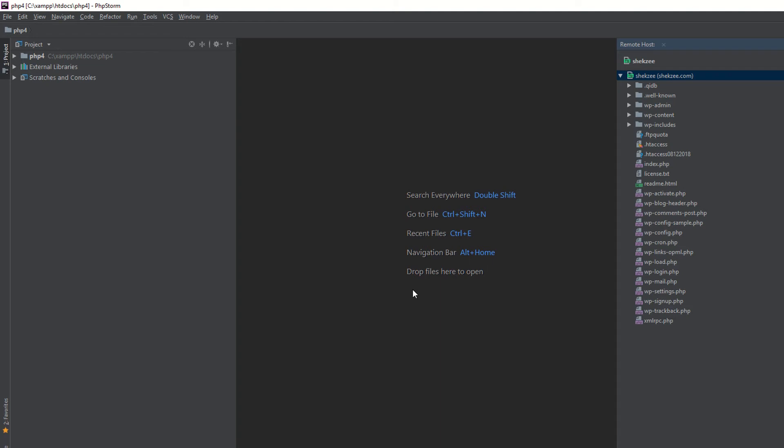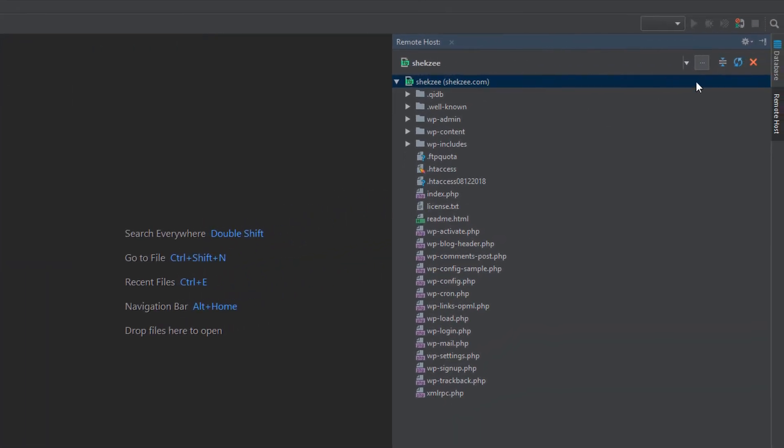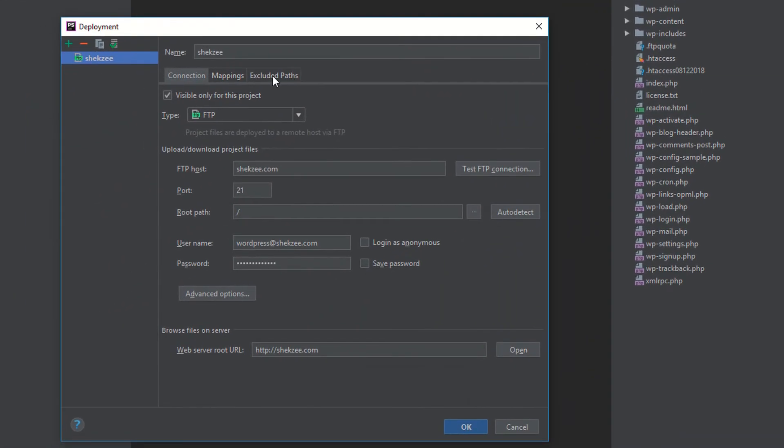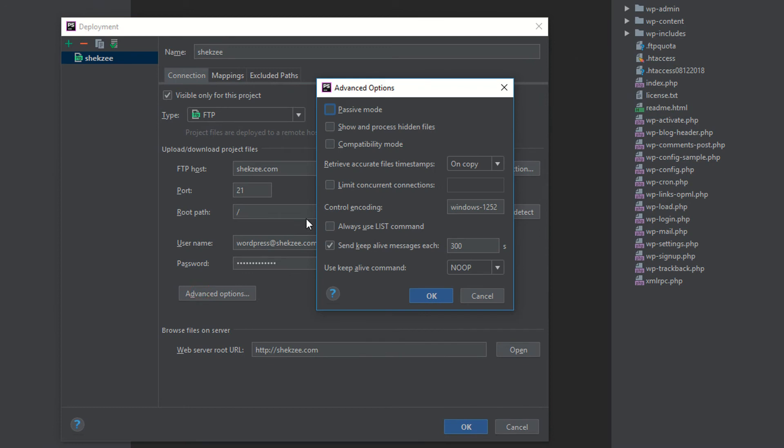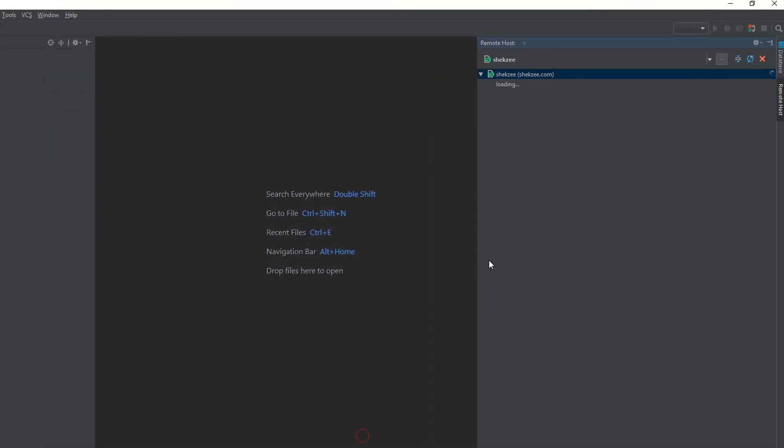Now you have connected with your FTP account. You can see these are the WordPress files. Just click on the Advanced section. This is the passive mode - you have to select passive mode because sometimes you need to check this to access your files.